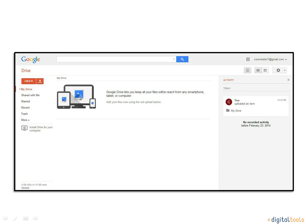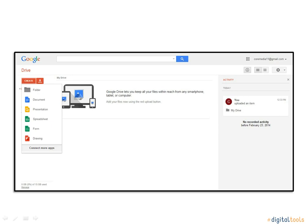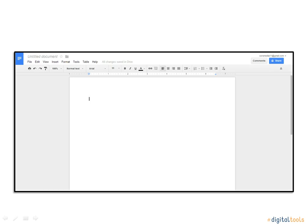If you have no documents for sharing, you will need to create one by clicking the red button that says Create. In doing this, a drop down list will appear. You will want to click Document. By clicking Document, you will be taken to a blank document.